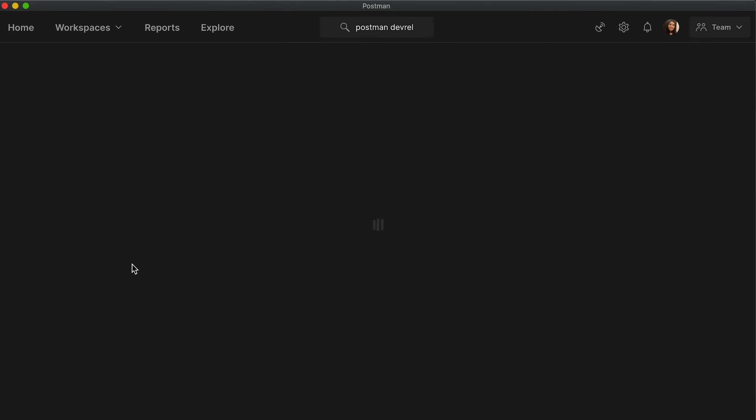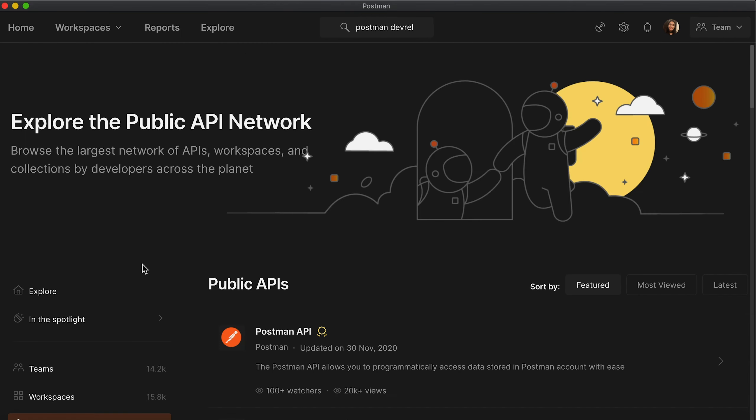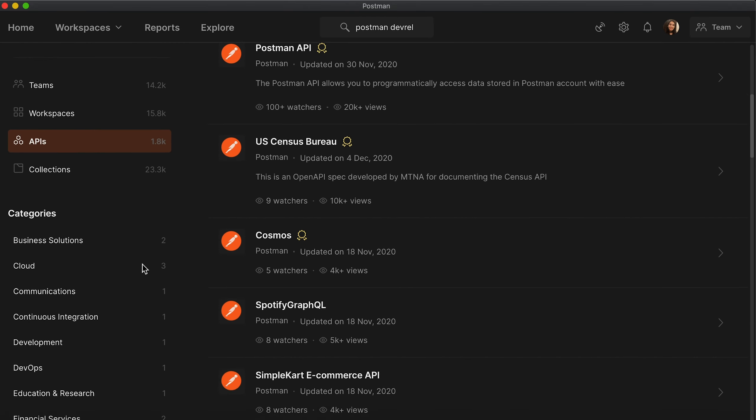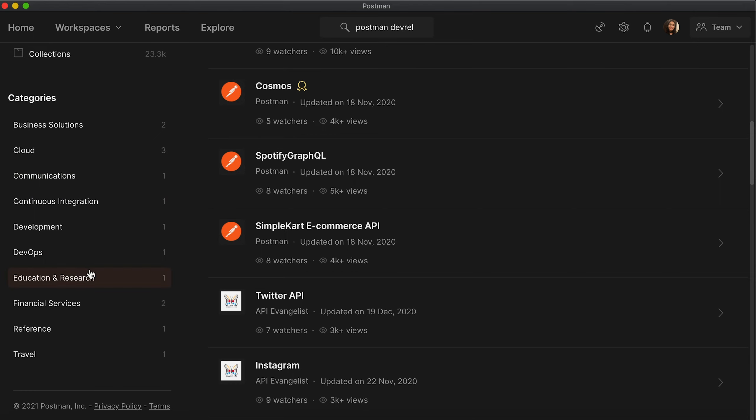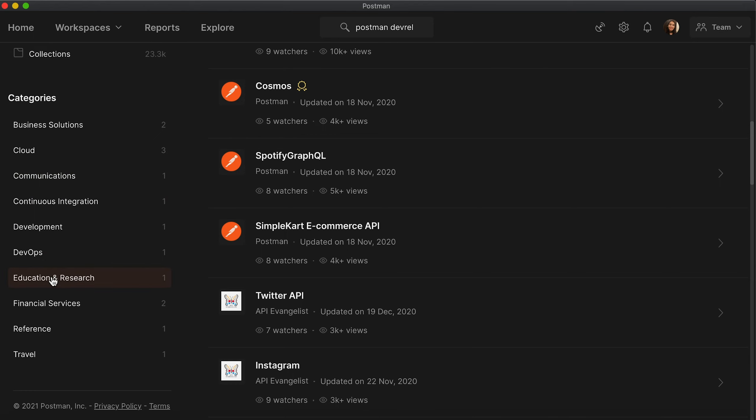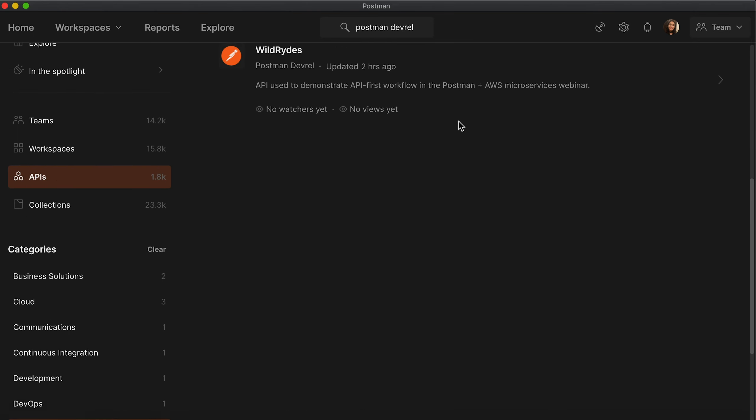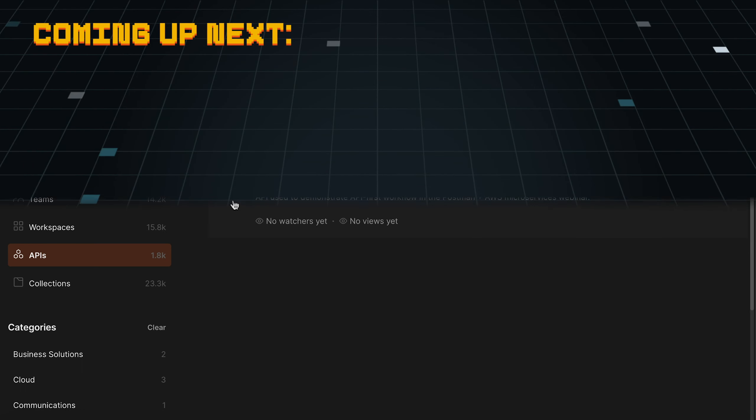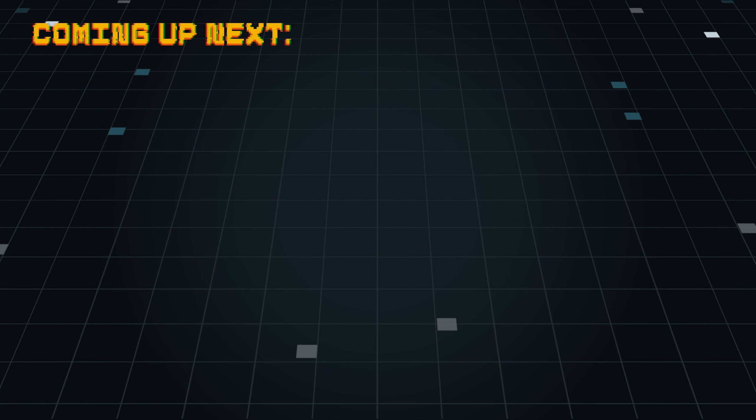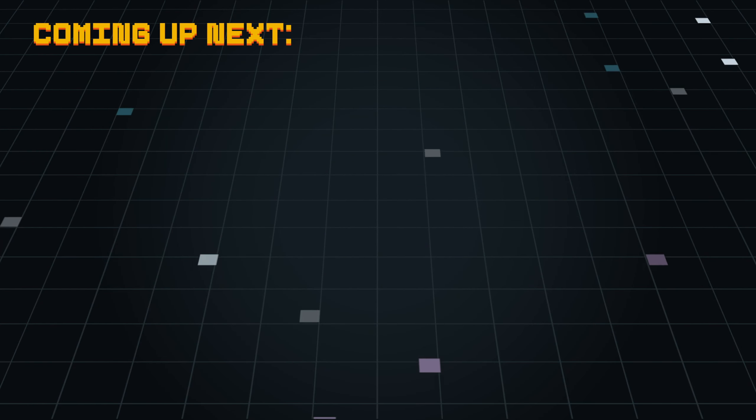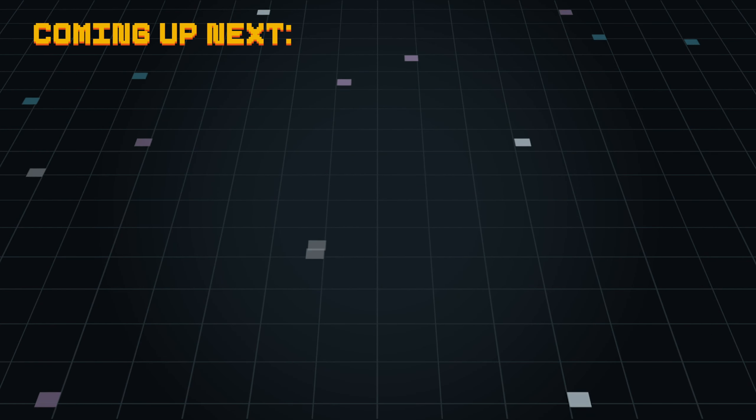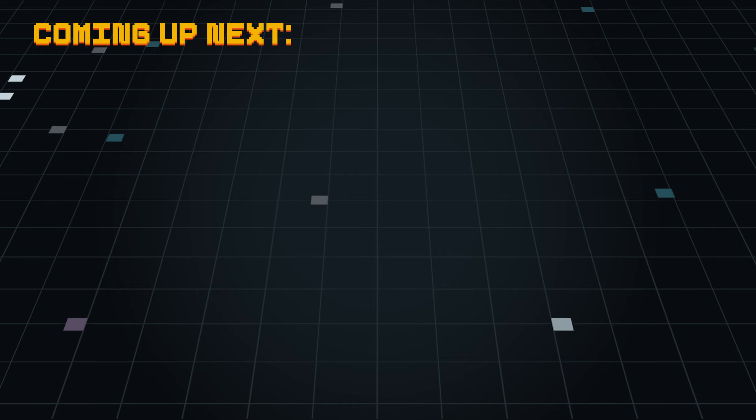So let me go over to the API and search for Education and Research APIs. And the Wild Rides API appears right here. What next? If I were you, I would go and update and add summaries and categories to all the collections, workspaces, and APIs that I've created. So I'll see you next time.